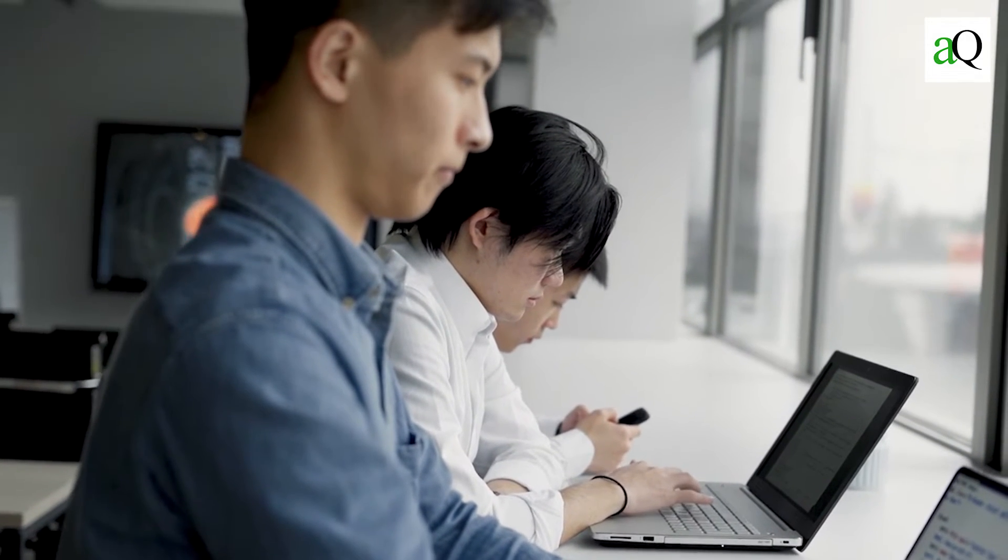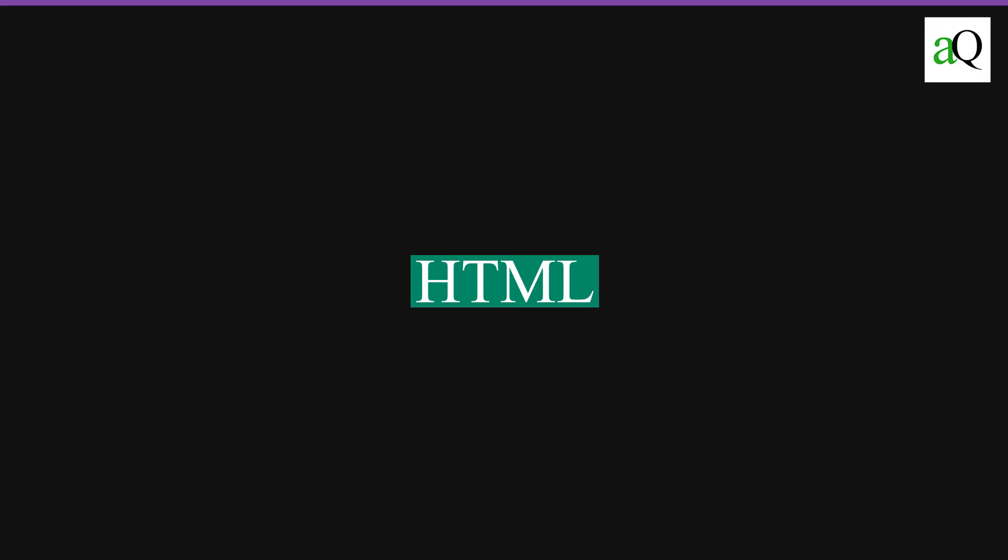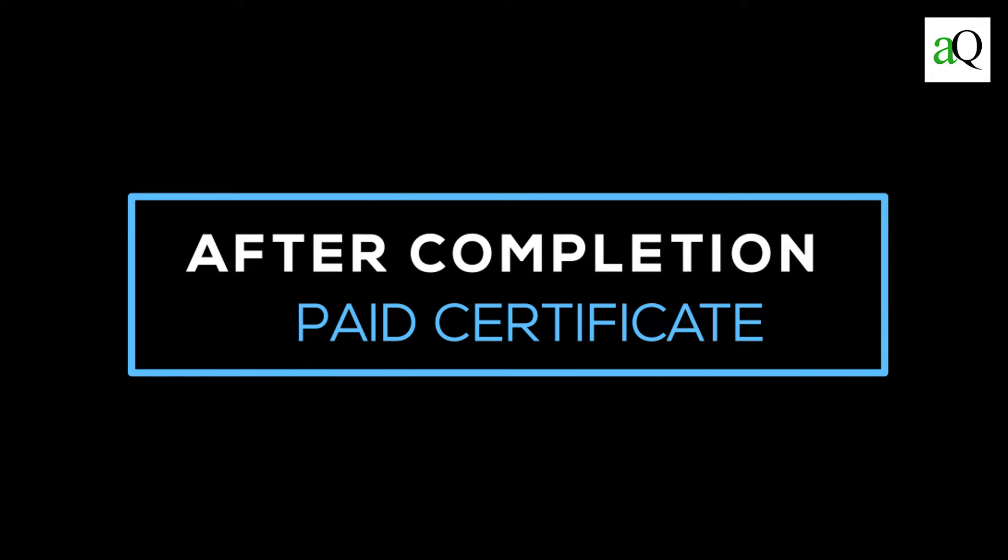Skills acquired are Hypertext Pre-Processor, HTML, and CSS. If you complete this course successfully, you will be eligible for a paid certificate.